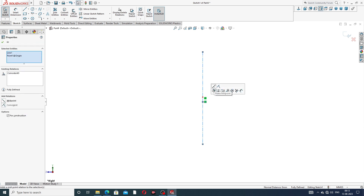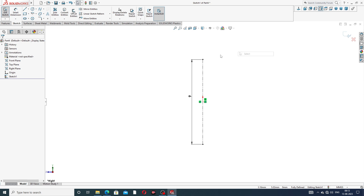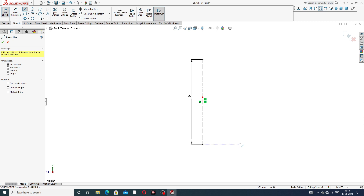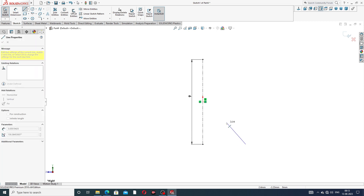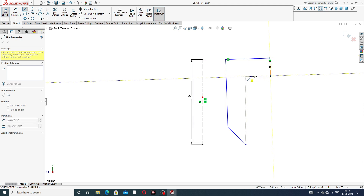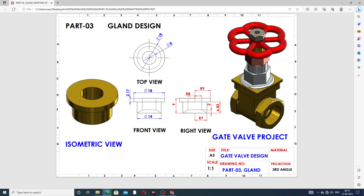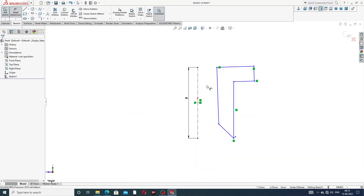Draw the centerline here, then select this line and select a midpoint. The line drawing is 9 mm — this distance is correct. Select the line and draw the geometry, connecting points together.